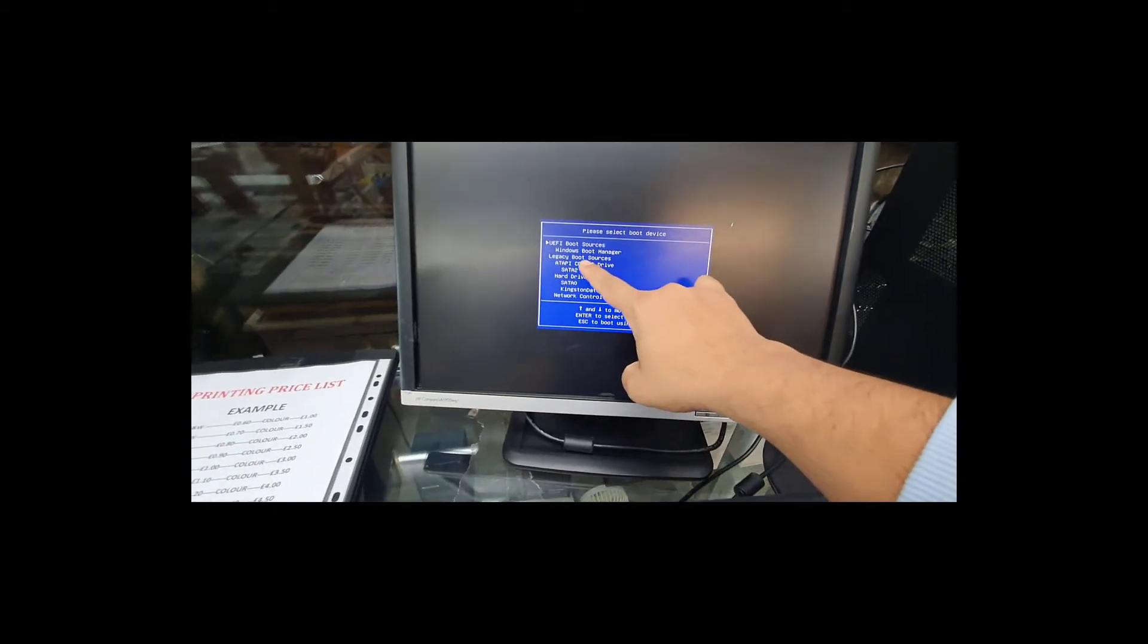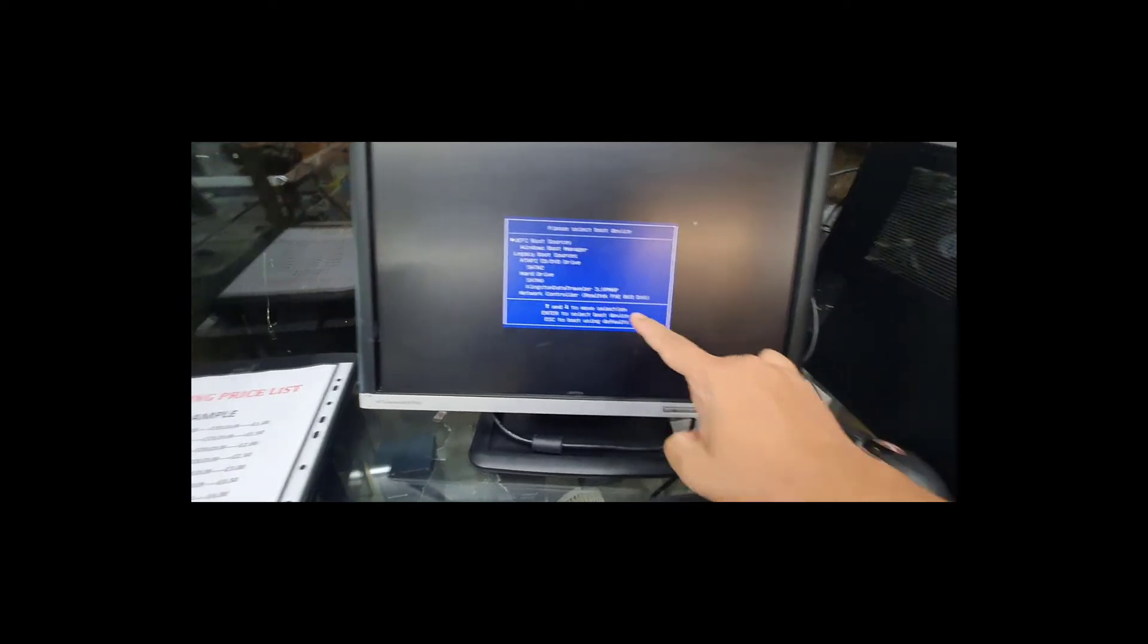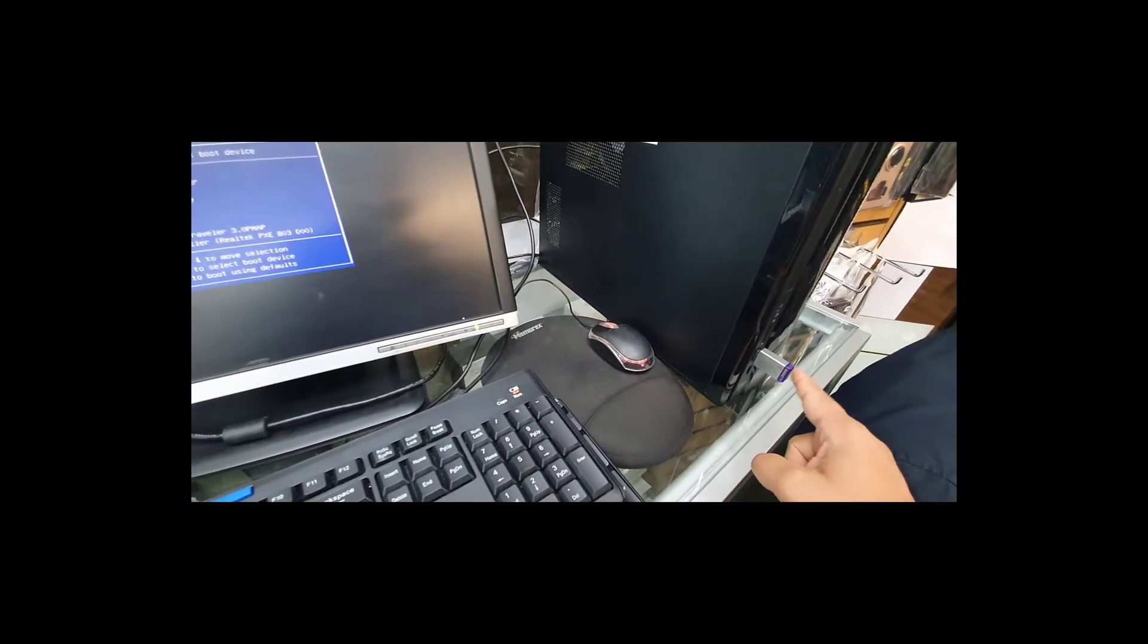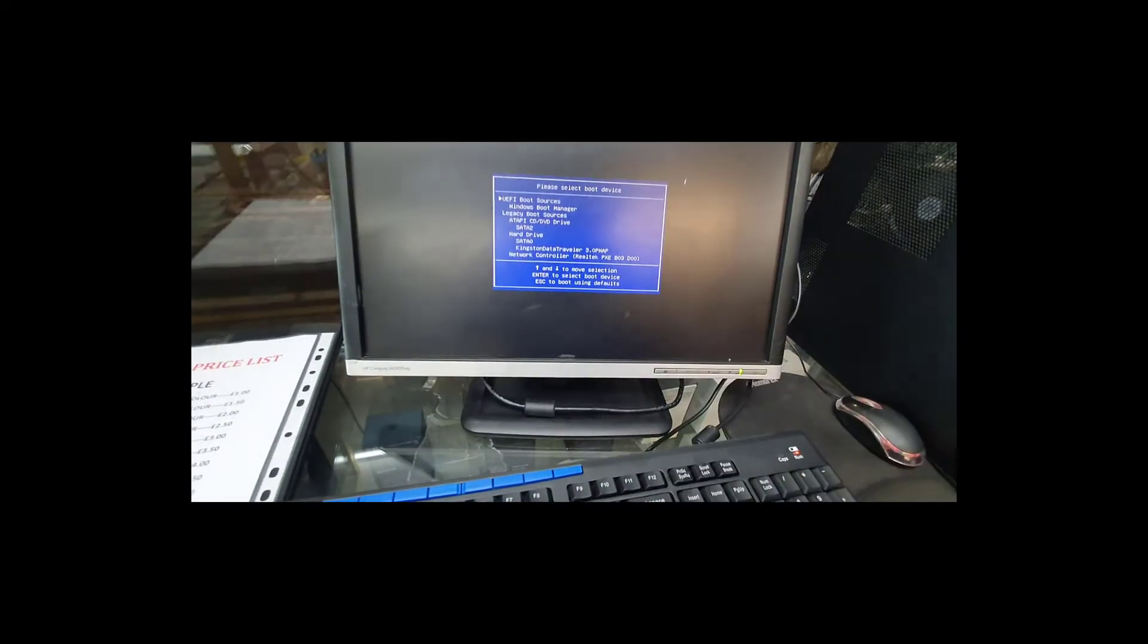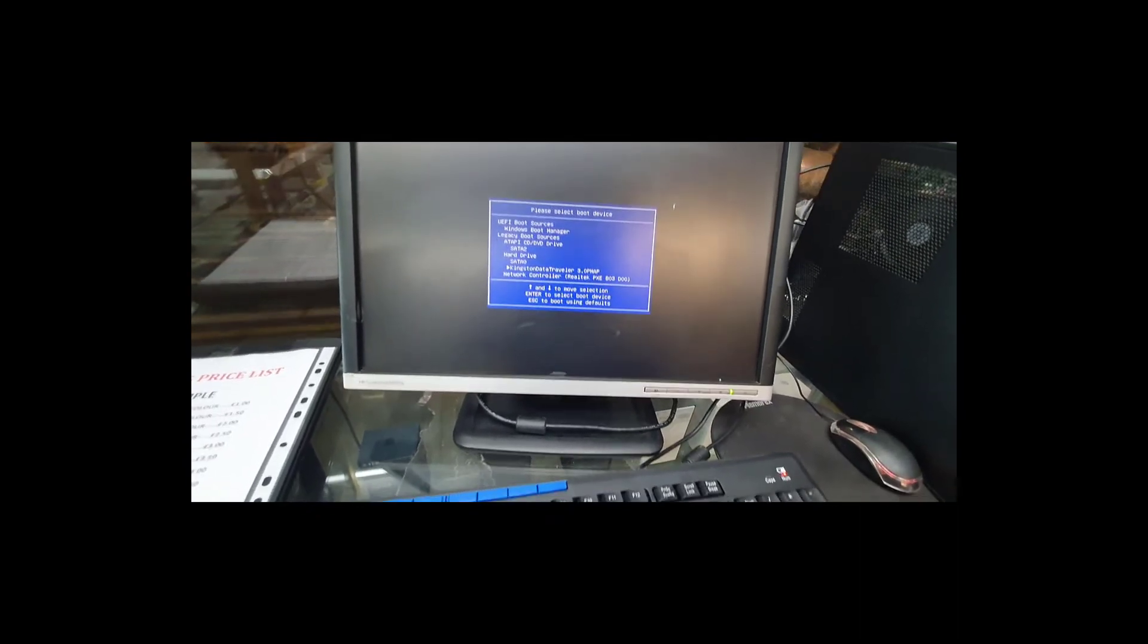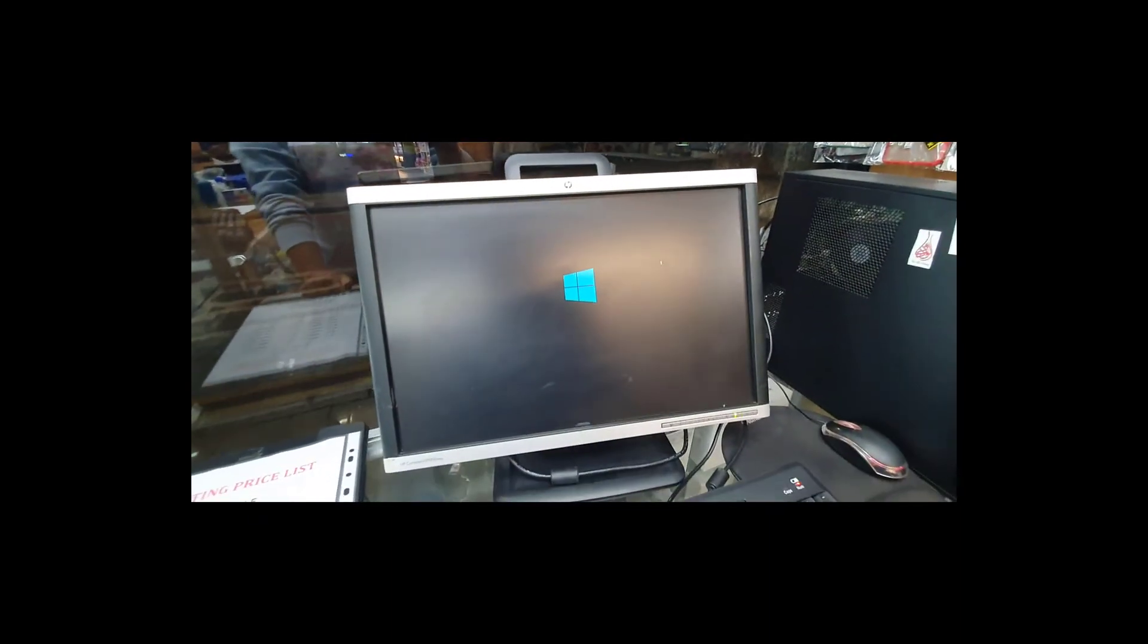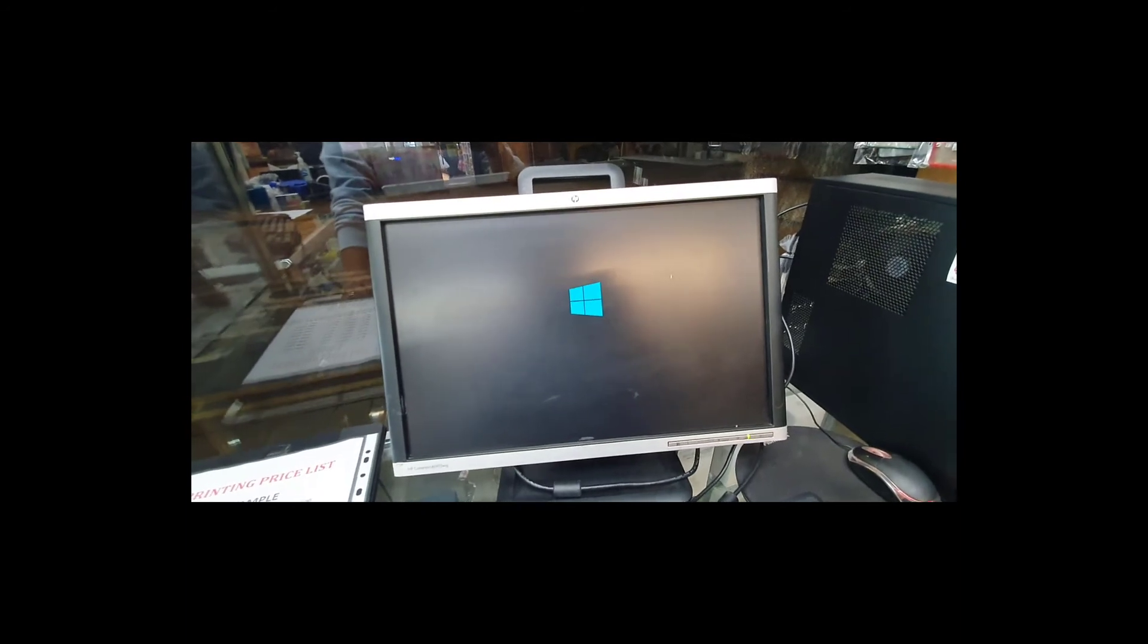Now you can see the legacy boot is enabled, and I'm able to see my Kingston Data Traveler, which is that one. And if I want to boot it up from here, I can. Let's hit enter. We're going to be able to see the Windows logo. So that's the actual fact.